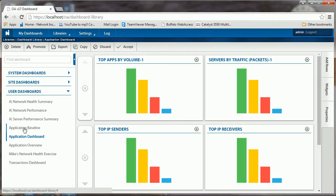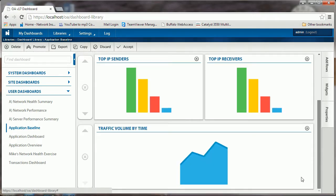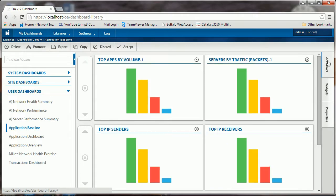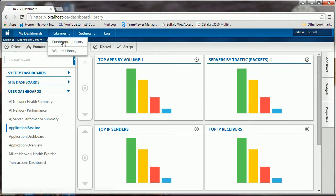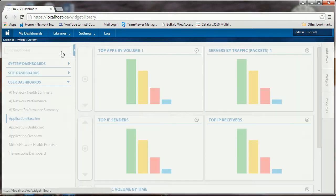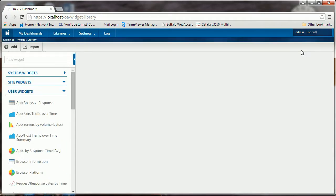There's our application baseline. You notice it popped it over there. If we click on that, it says here are the widgets. We're going to do a couple of things here. We're going to add a new widget by copying one that we already have. To do that, we're going to go into our widget library.